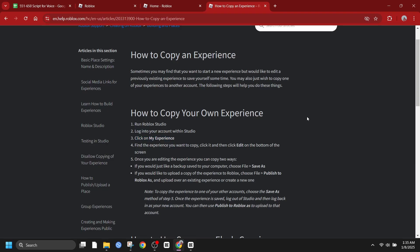Utilize the Roblox toolbox. The toolbox is a treasure trove of free models, scripts, and other assets created by the community. These can be used as building blocks for your own games.